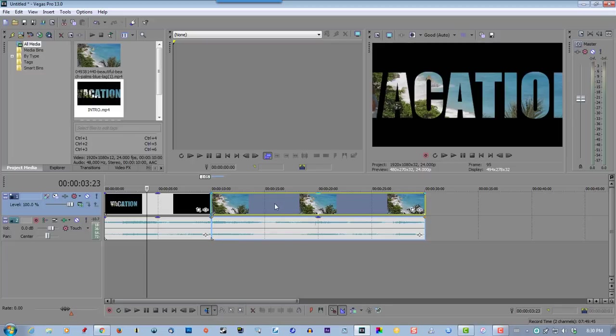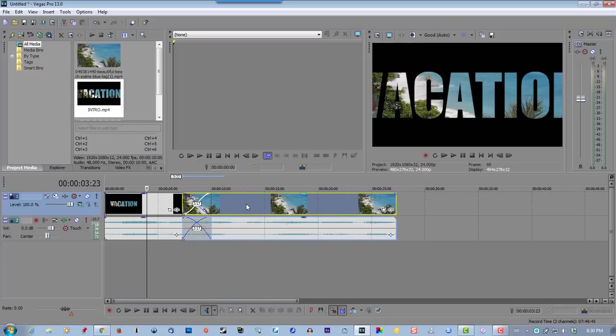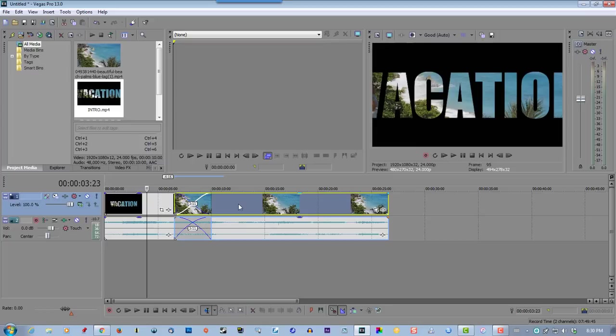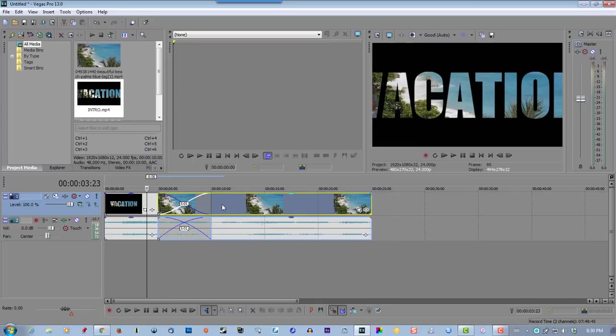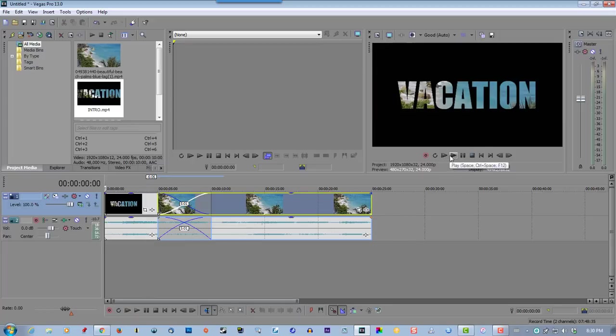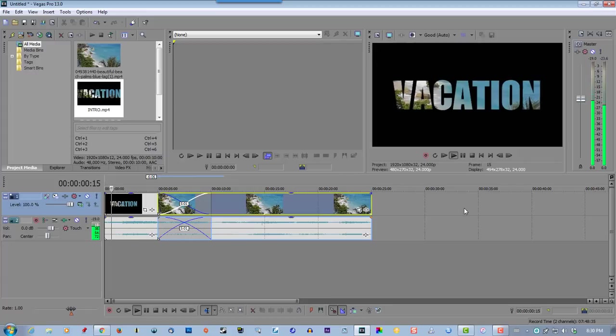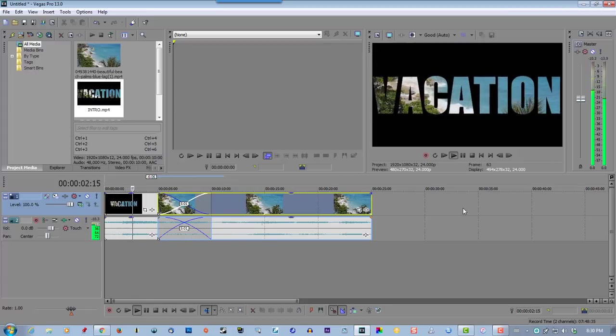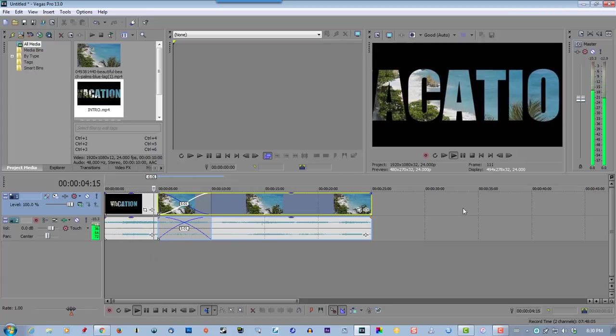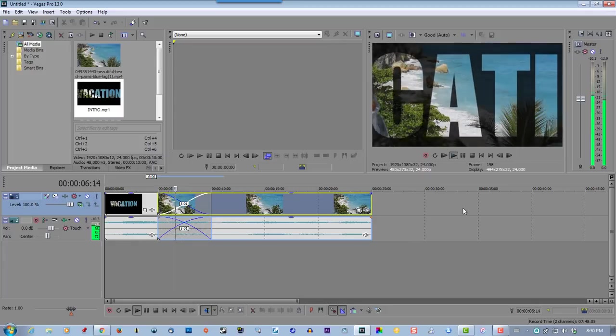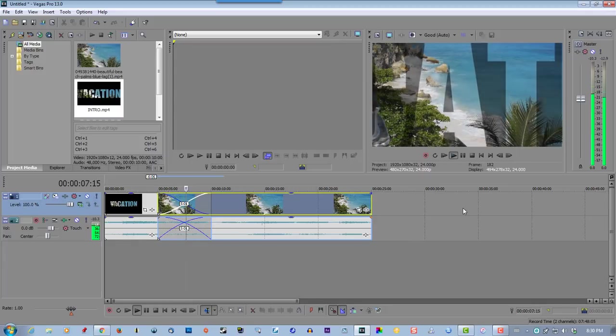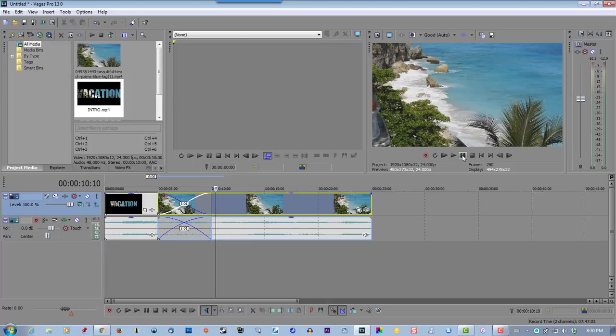So grab your video, drag it over top of the other video. Let's do a five second crossfade. Five by one, that's fine.